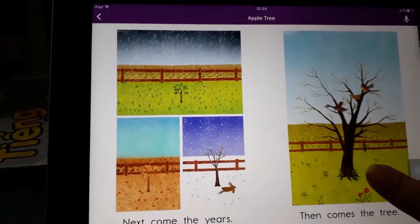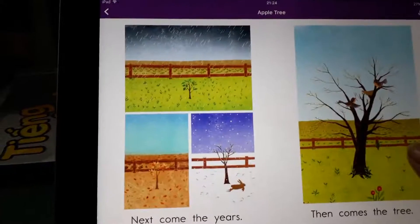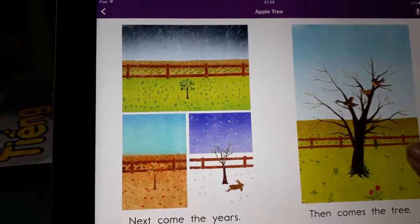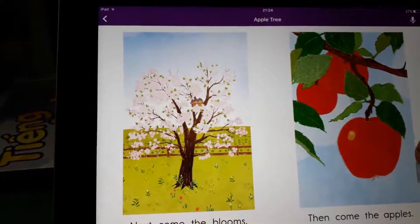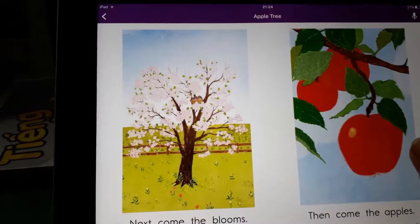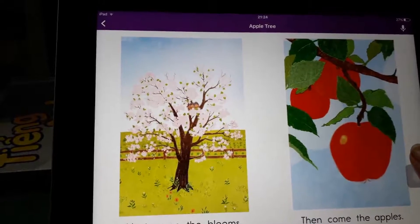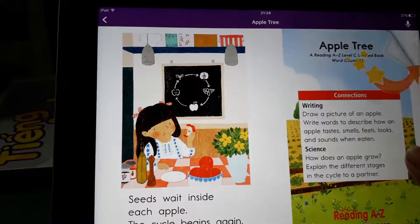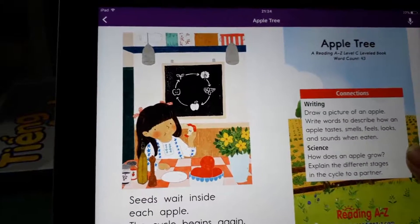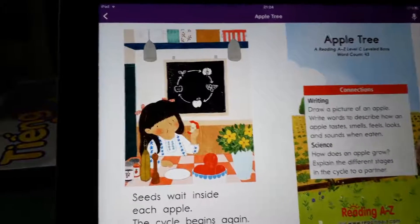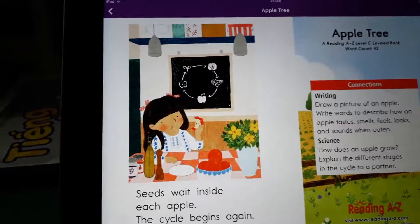Next come the years, then comes the tree. Next come the plums, then comes the apples. Seed wet inside each apple, the circle begins again.